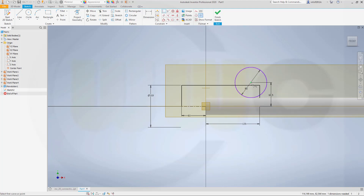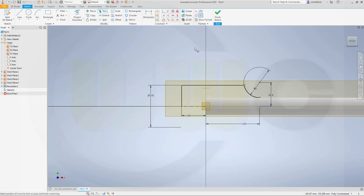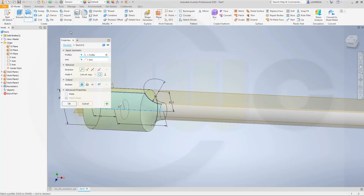This point should be right there. Let's go for trim, like this, and finish that sketch. Let's make another revolve — again 360 degrees. And OK.